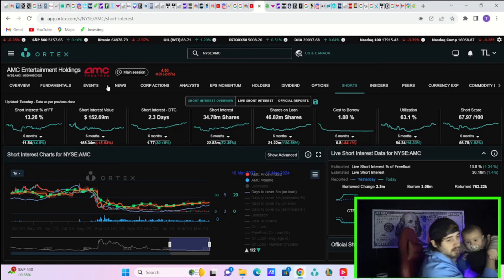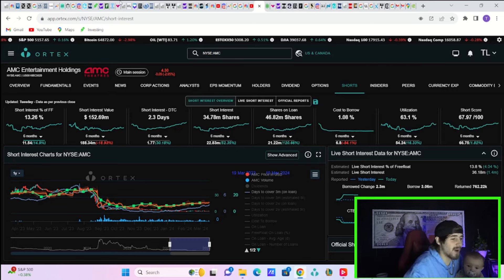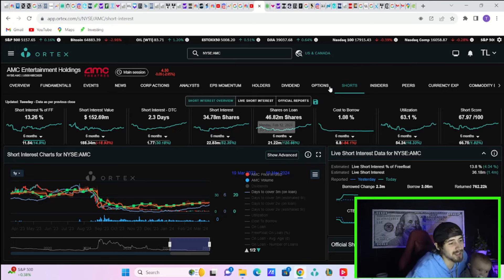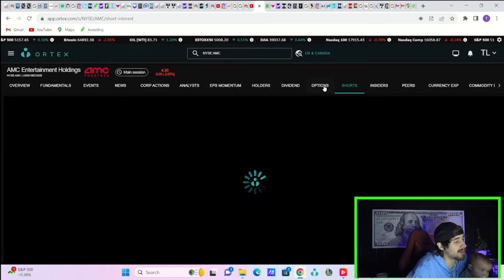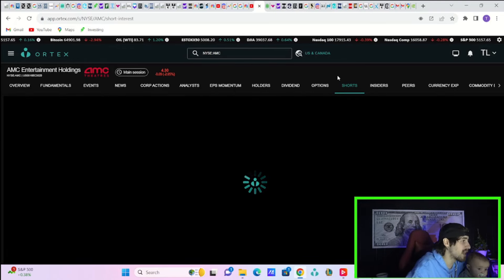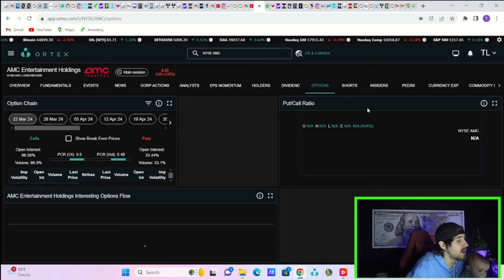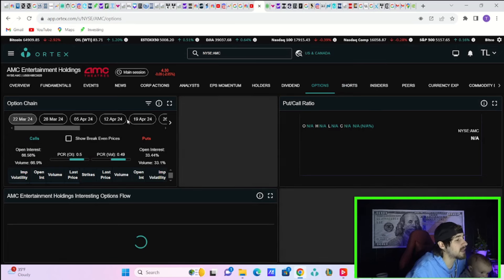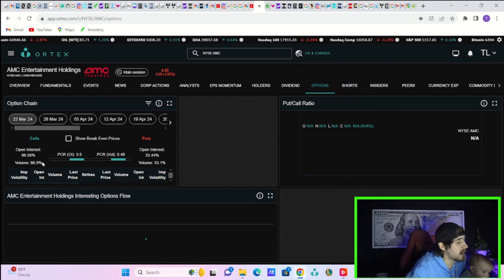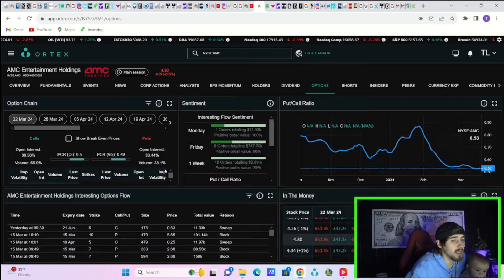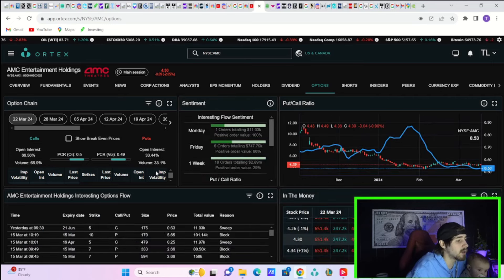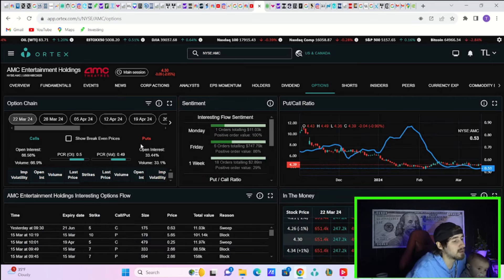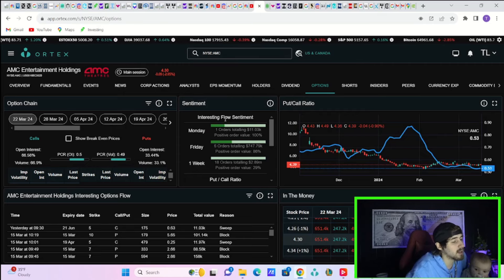These kids are ridiculous, man. So yeah, that's kind of just what the situation looks like for AMC - not a whole lot is changing, things are getting better but they're still not fantastic right now. If you take a look at the option activity today, you do have volume to the call side of 66.9%, volume to the put side of 33.1%.